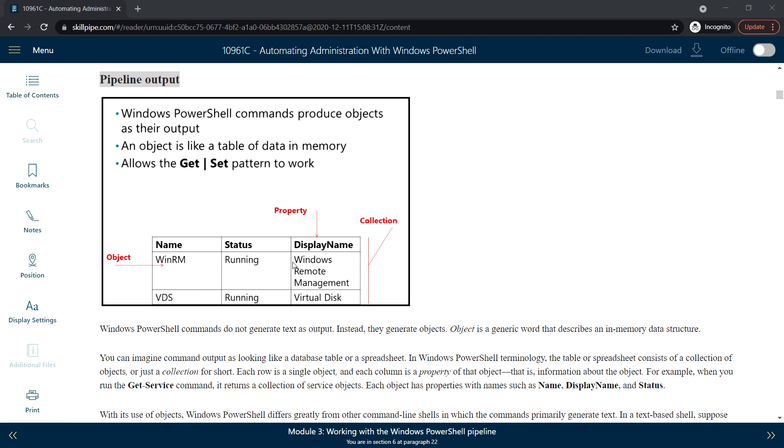An object is like a table of data in memory. We can imagine a command output as a database table or spreadsheet. In PowerShell terminology, the table or spreadsheet consists of a collection of objects, or just a collection in short.